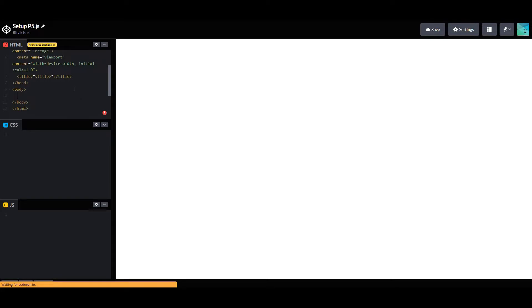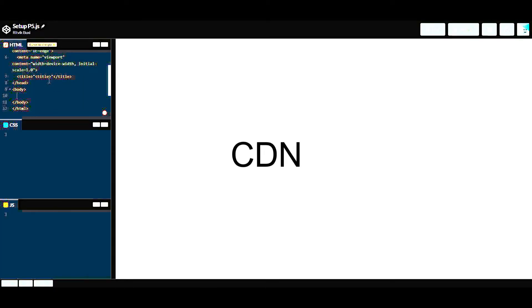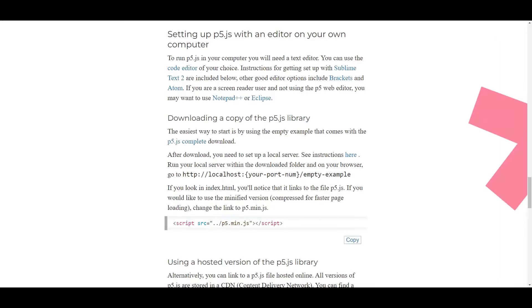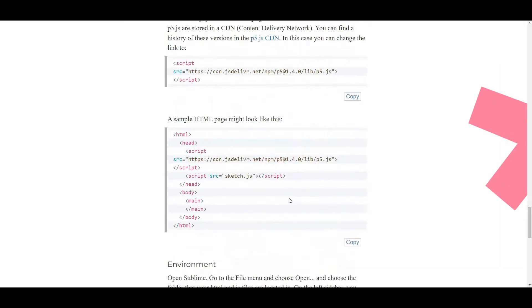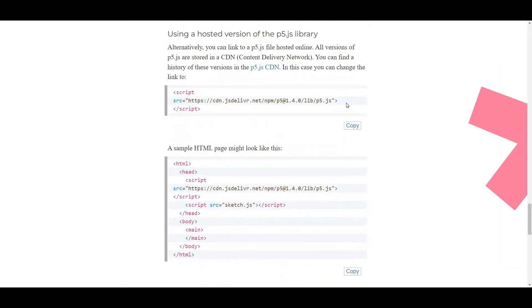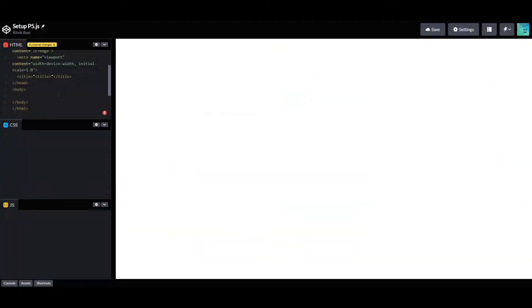You need a p5.js CDN. There's one right here — copy this piece of code and paste it in.